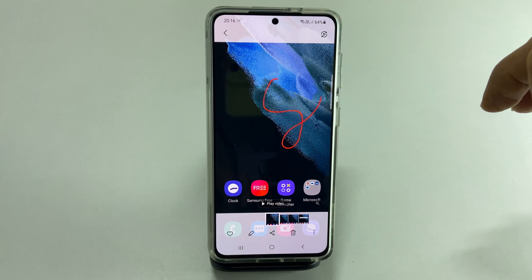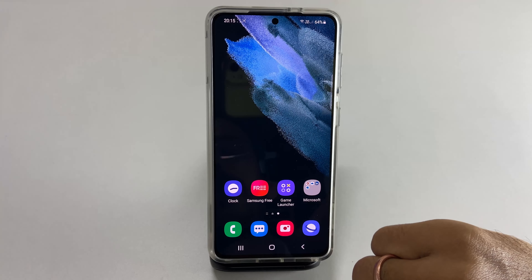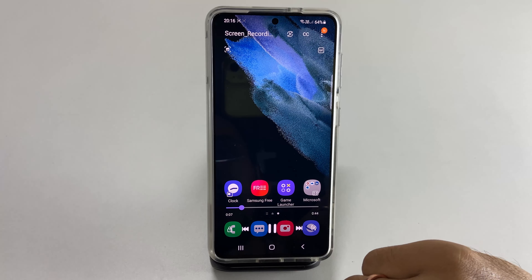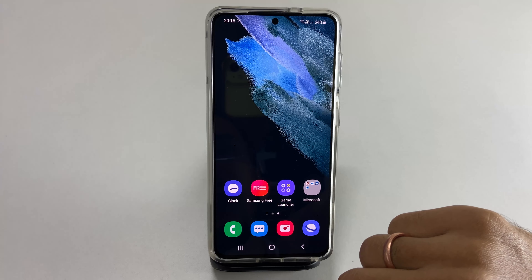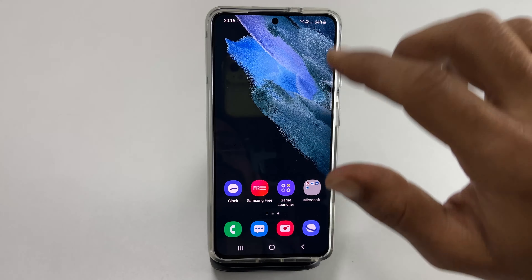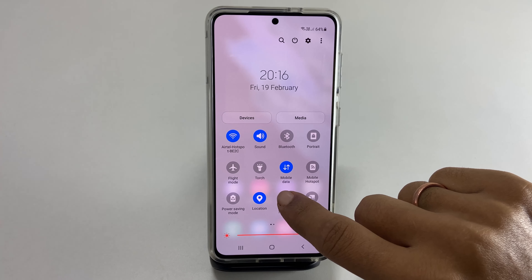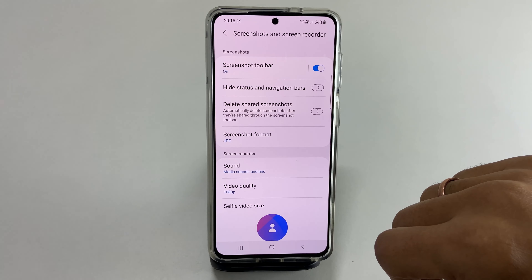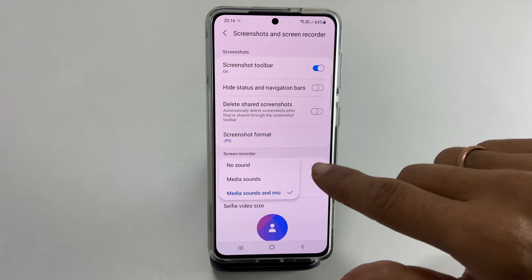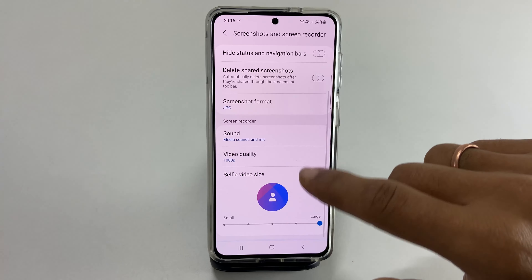This is the screen recording we have done now. If you want to change the screen recording settings such as selfie video size or video quality, go to quick settings and long press on the screen recorder. You will get these settings where you can customize sound recording, video quality, and selfie video size.